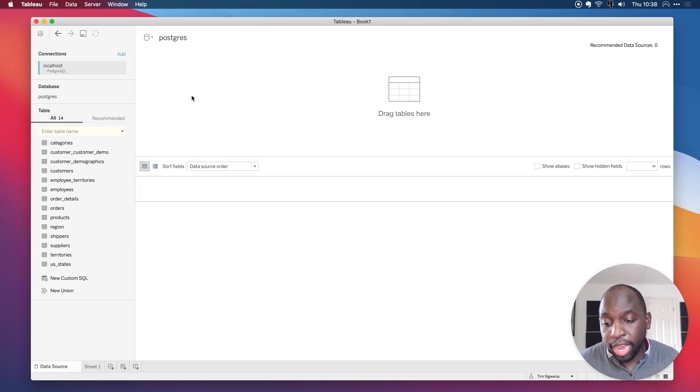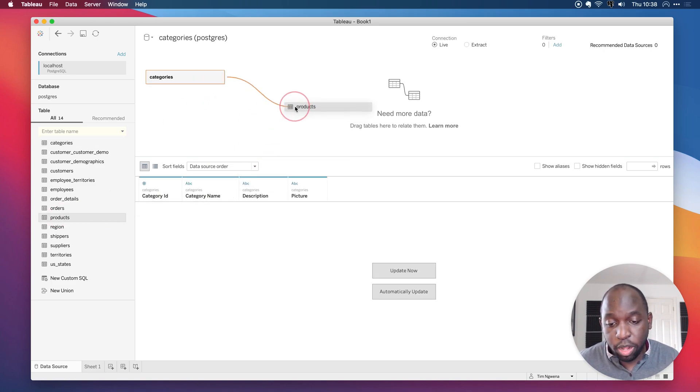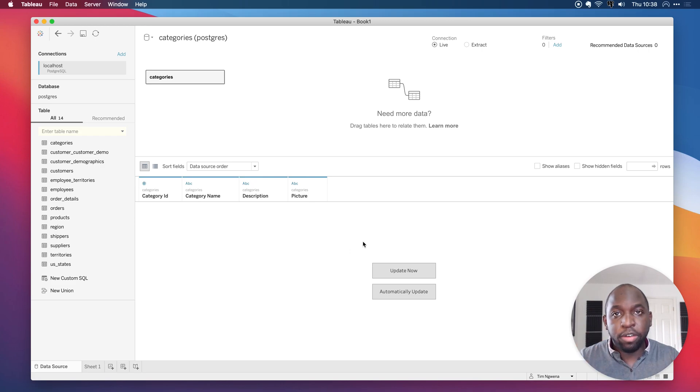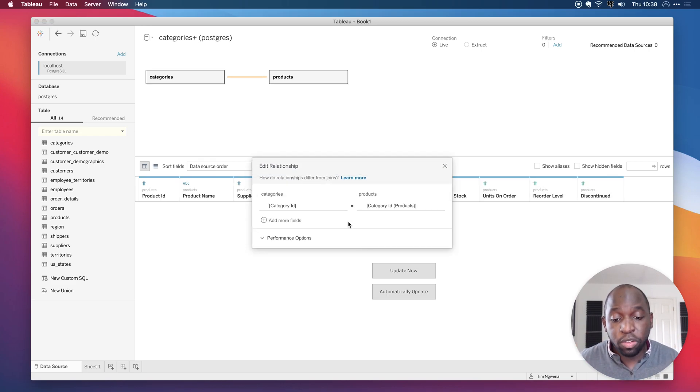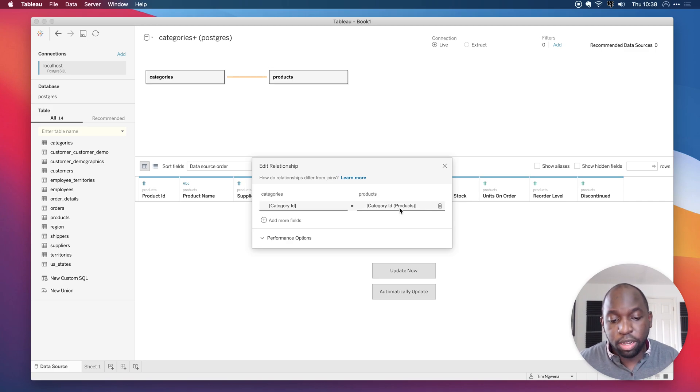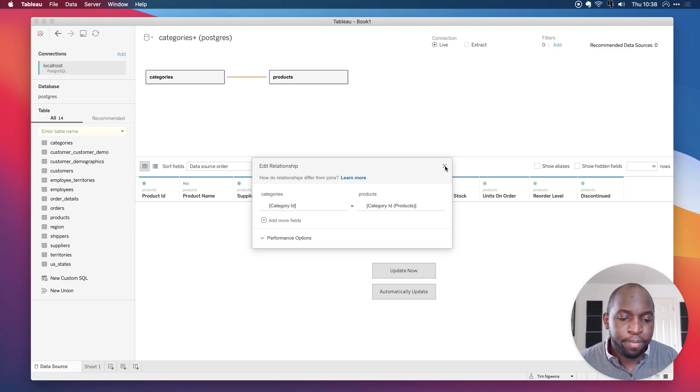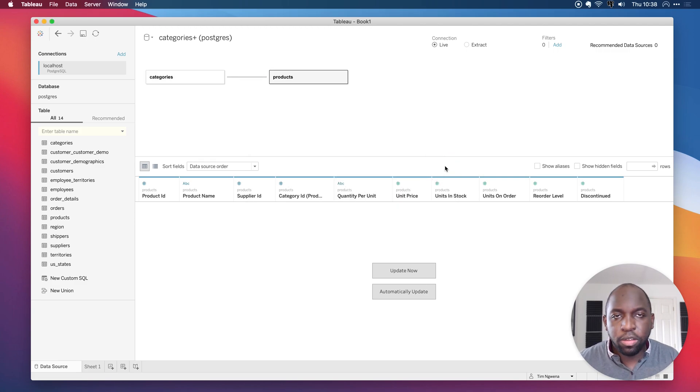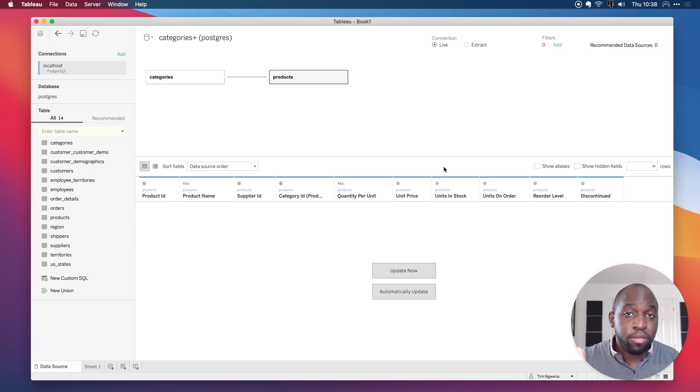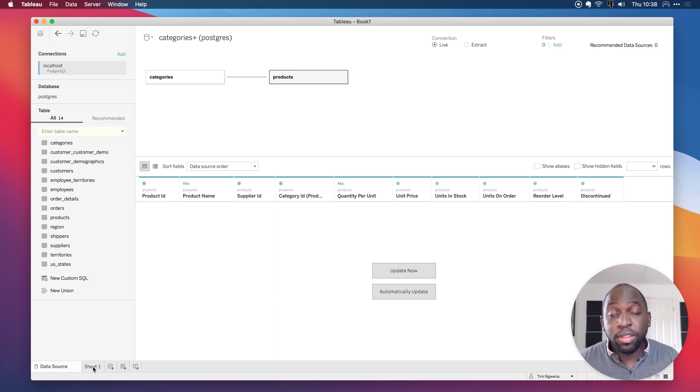And in this particular instance, what you do is you'd bring in some tables. In this case, I'll bring in categories, and I'll also bring in the products table as well. And Tableau will try and create a relationship between those two tables. Typically, it gets it right. So category ID from the categories table and category ID from the products table relate. So it's made that relationship for me, which is great. I'll click Close, and that's immediately the first bit of information that I'd like to keep every single time I open up this sort of connection.